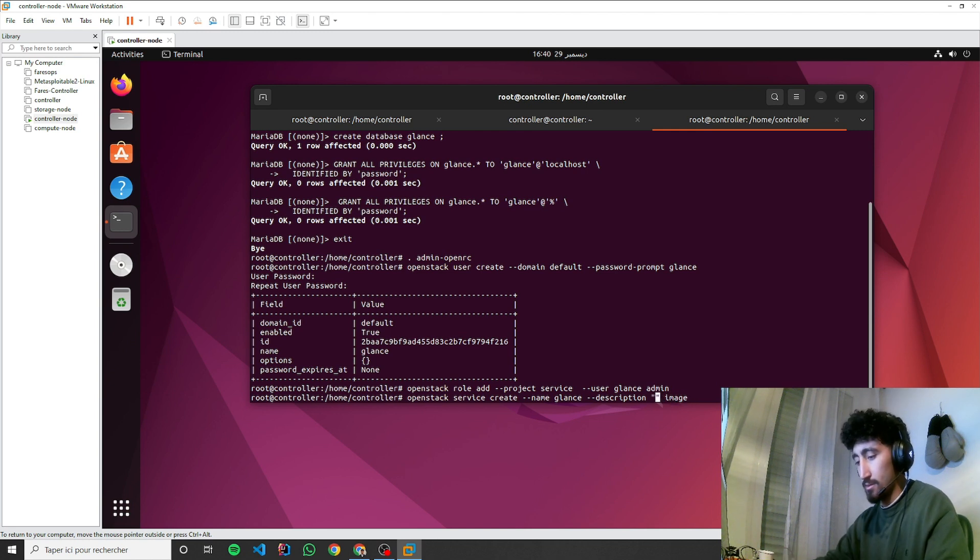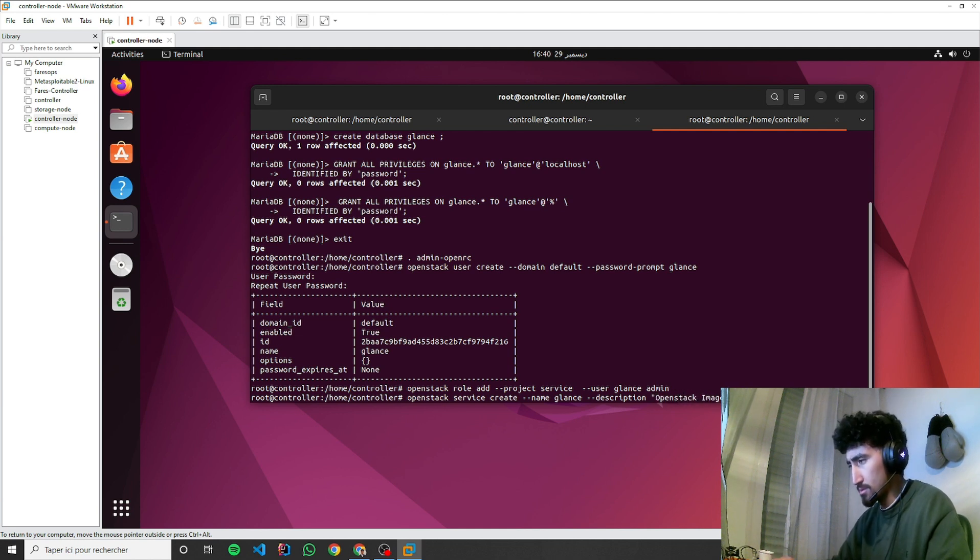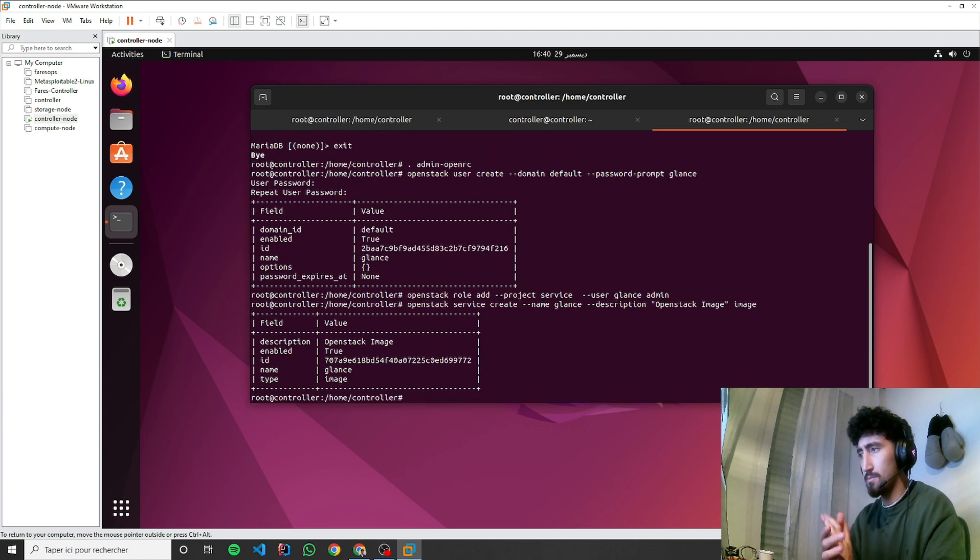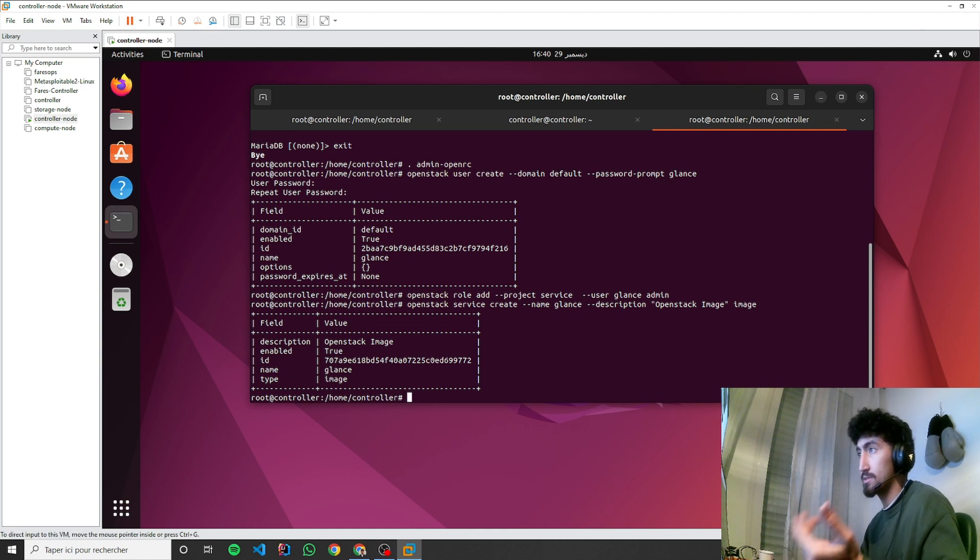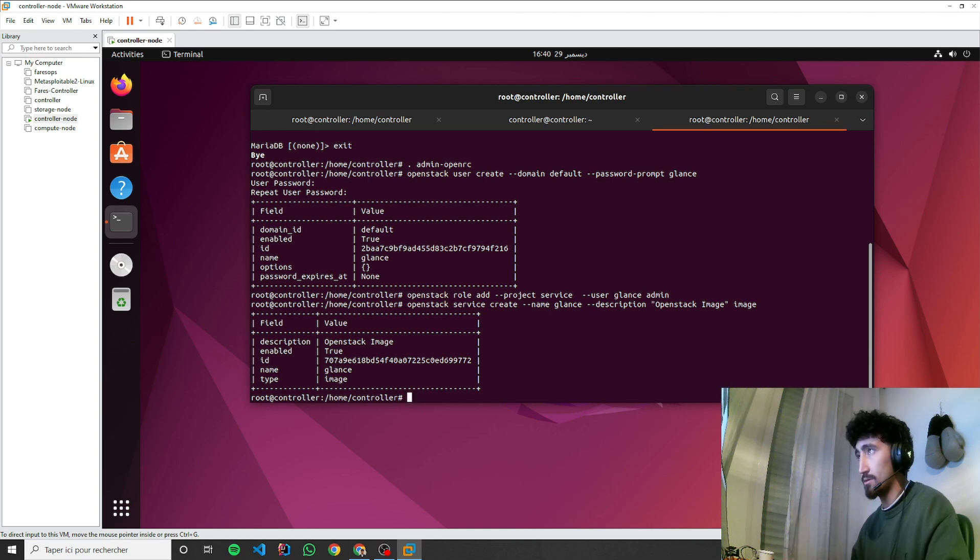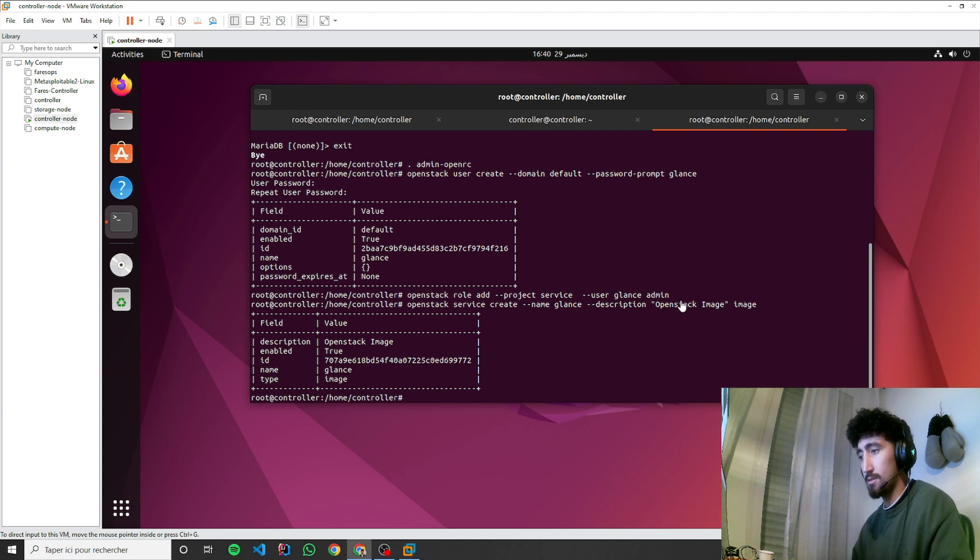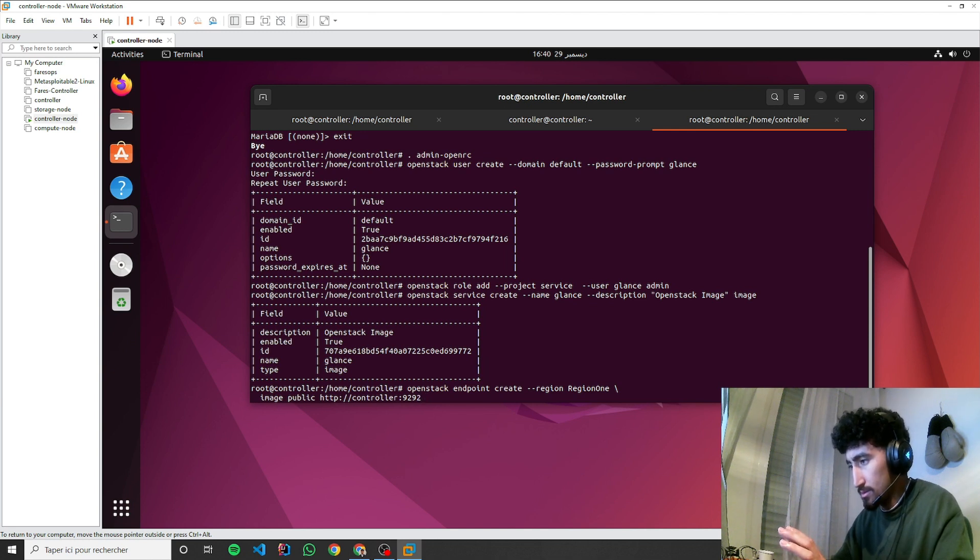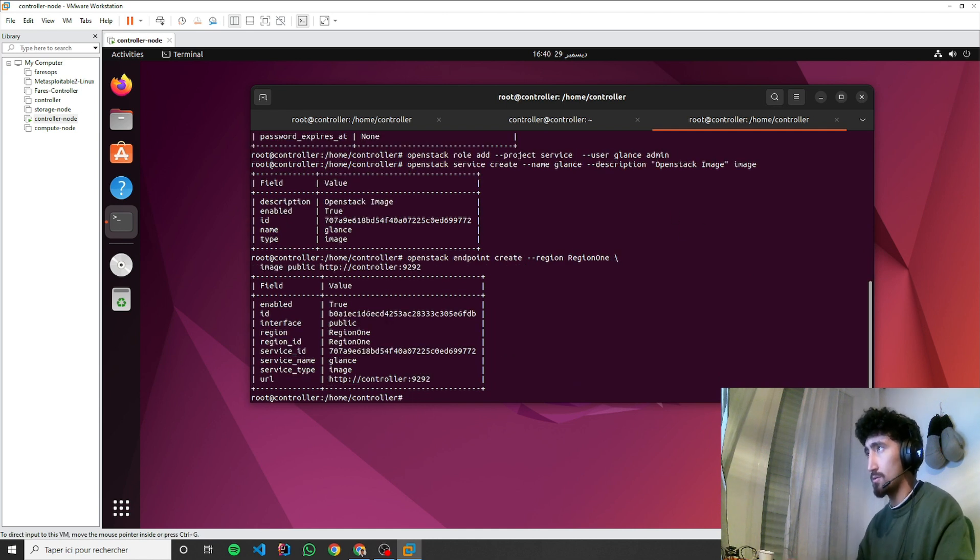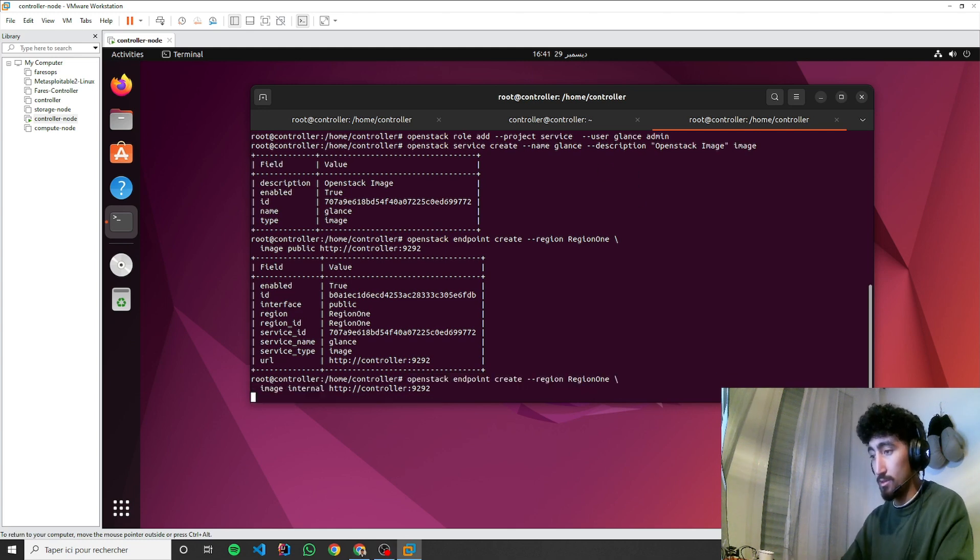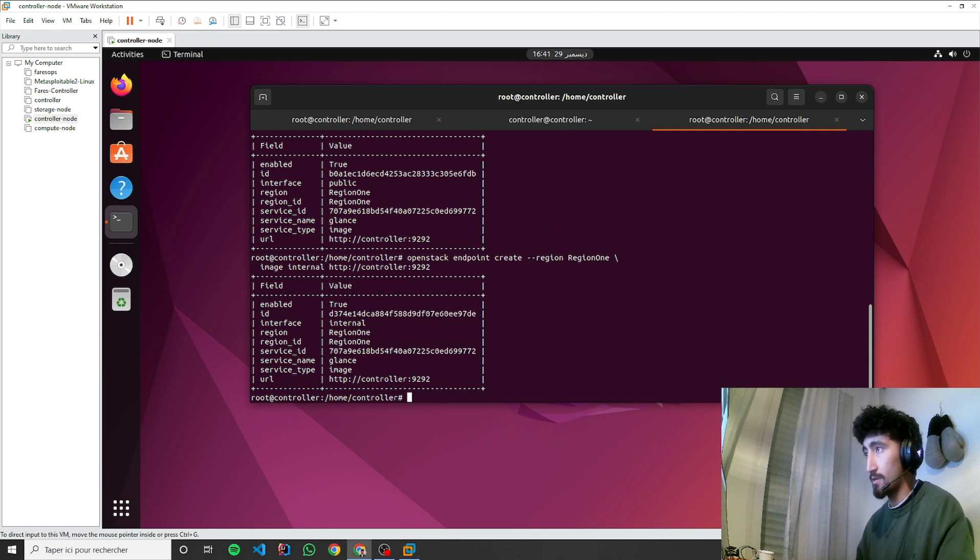Now we're going to create endpoints. There are three types of endpoints: public, internal, and admin. Public could be for the external. We'll use the same command from documentation for creating the internal one and the same thing for the admin endpoint.